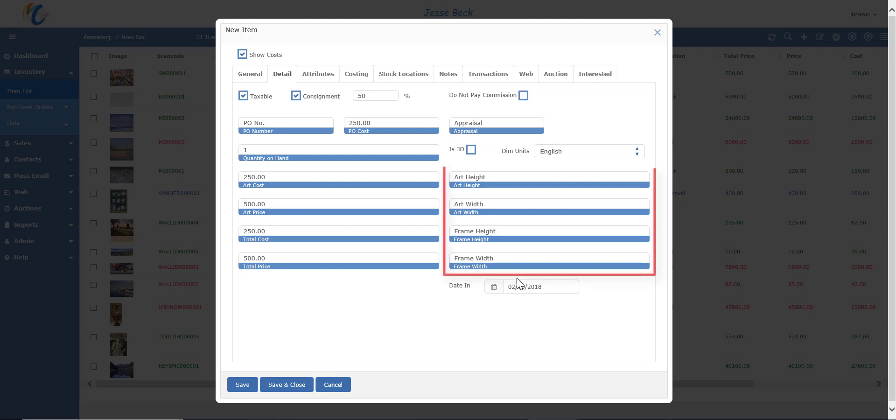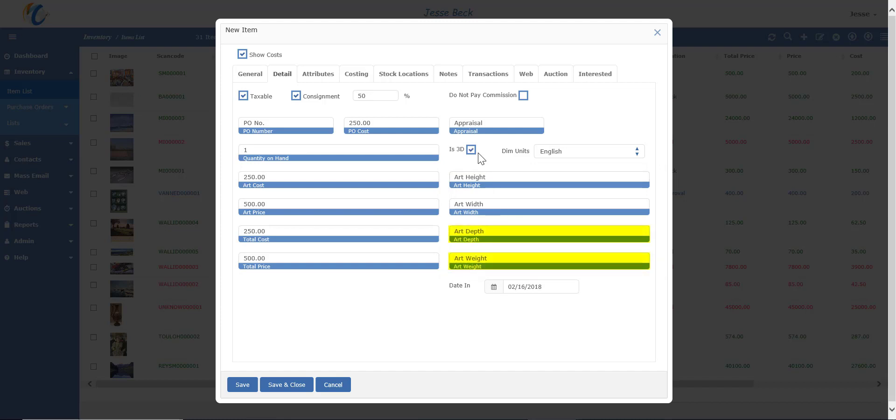If the item is two-dimensional, you have the art height, art width, frame height, and frame width. If it is three-dimensional, like a sculpture, once you check the box, you can then enter the art depth and then the art weight.